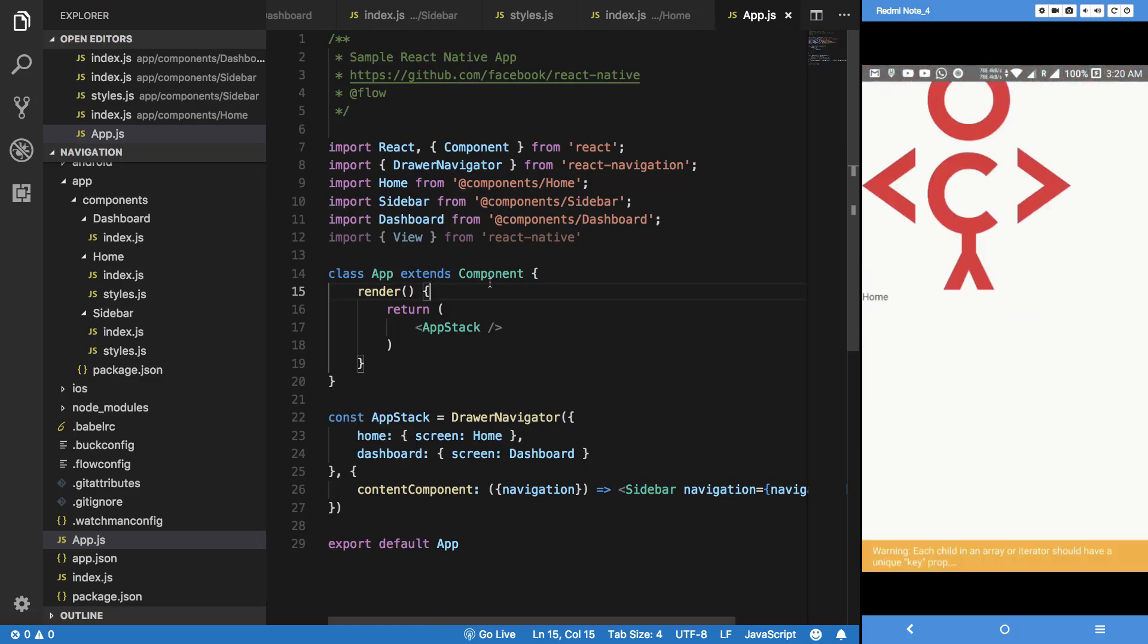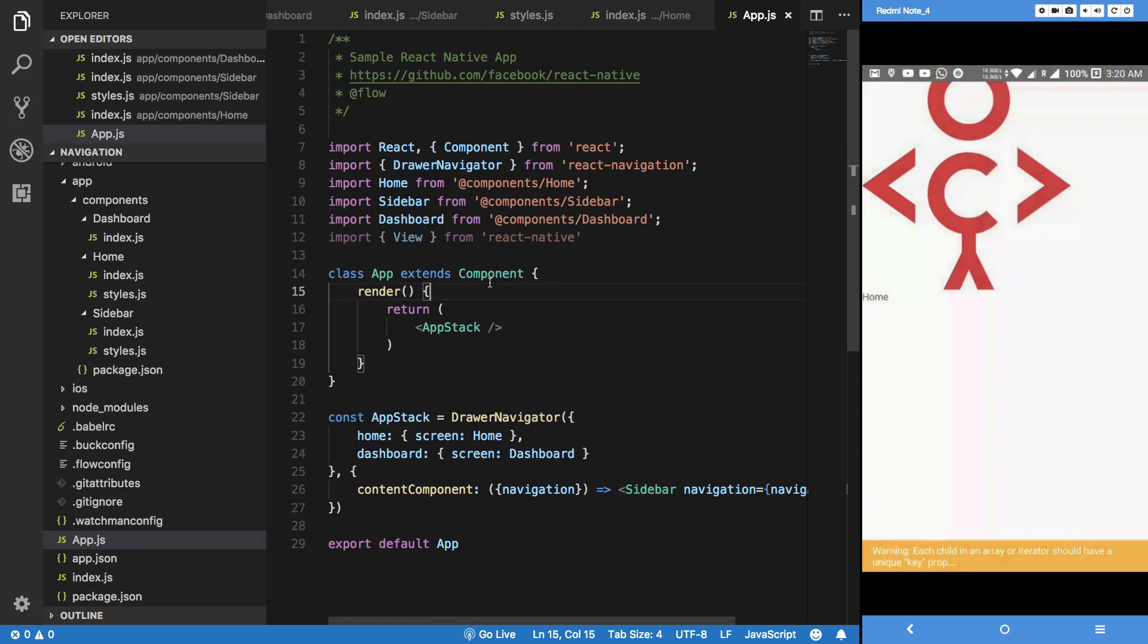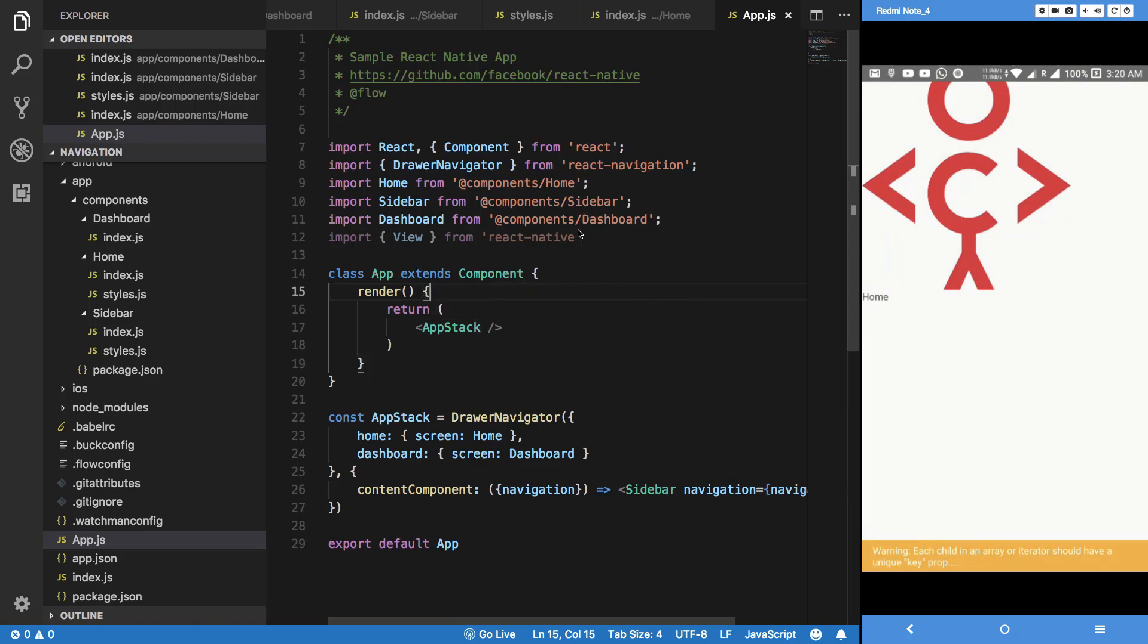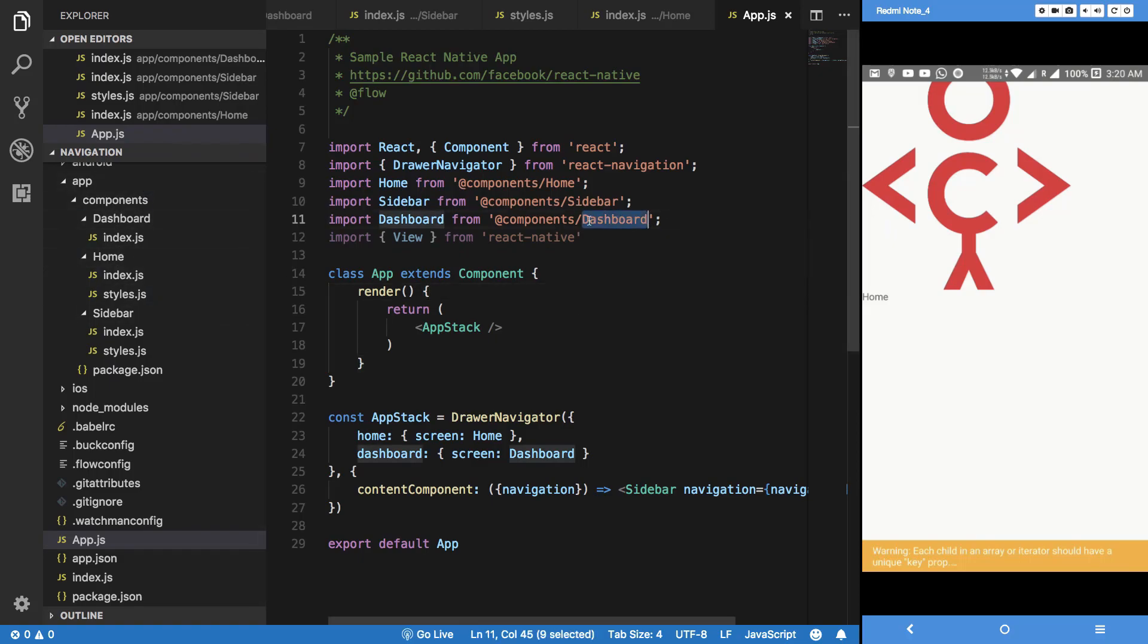Hit save, reload, and boom it works fine. Now you can see if you are anywhere in your app and you want to get a component, let's say if you have a loading component here, you can just directly include it from @components/loading.